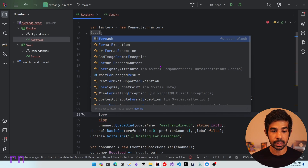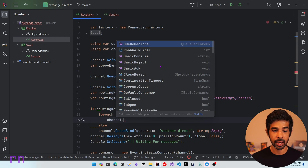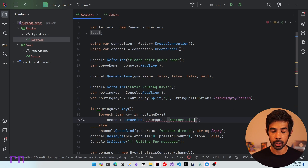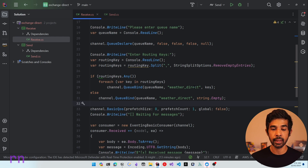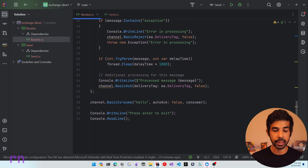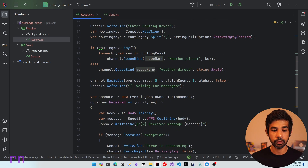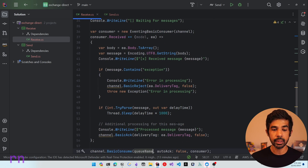For each key, we call channel.QueueBind with the queue name, the exchange weather_direct, and that key — creating multiple bindings so messages with those routing keys get routed into this queue. The rest of the code behaves the same: it pulls messages from the queue and processes them. The BasicConsume is also registered on the queue name, so all messages coming into the queue via these bindings will be processed by this consumer, which simply writes to console.